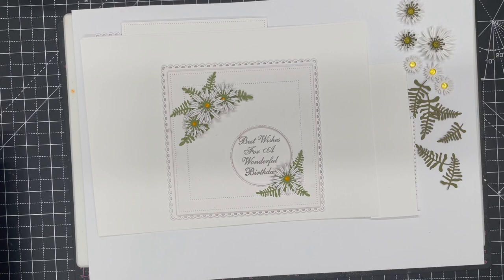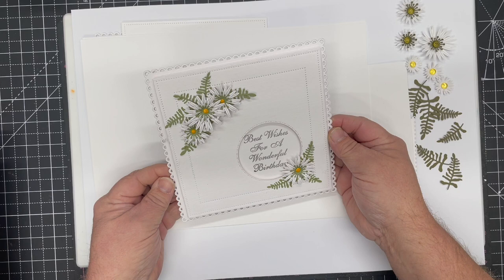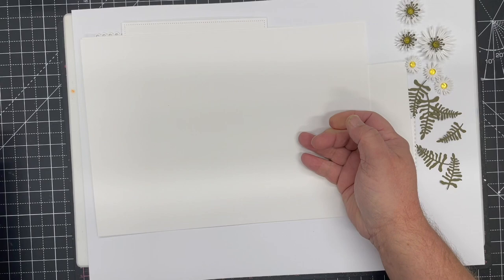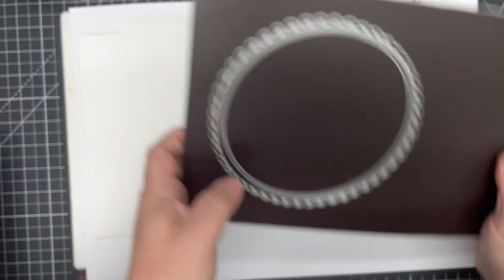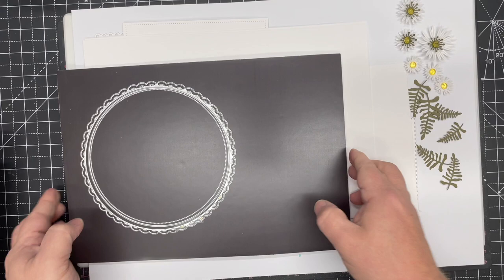In this video demonstration we're going to be using the new four inch, five inch, and six inch layering dies from John Next Door. We're going to be making a card similar to this using just the layering dies.